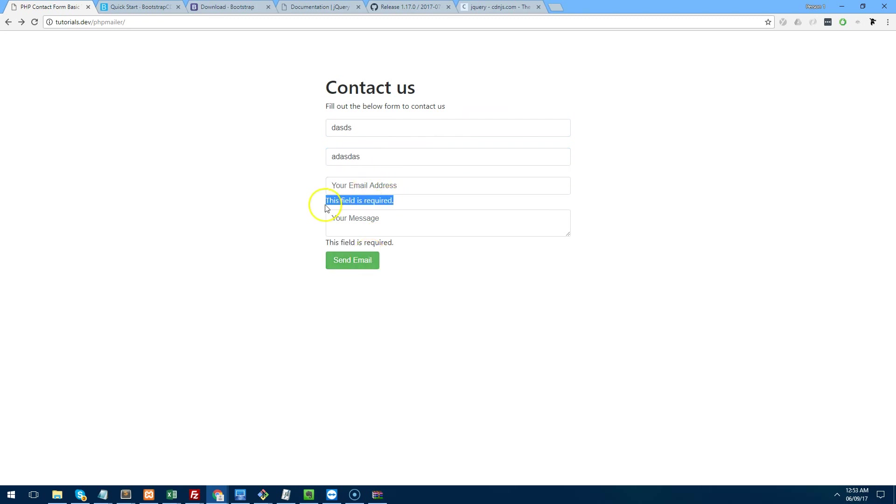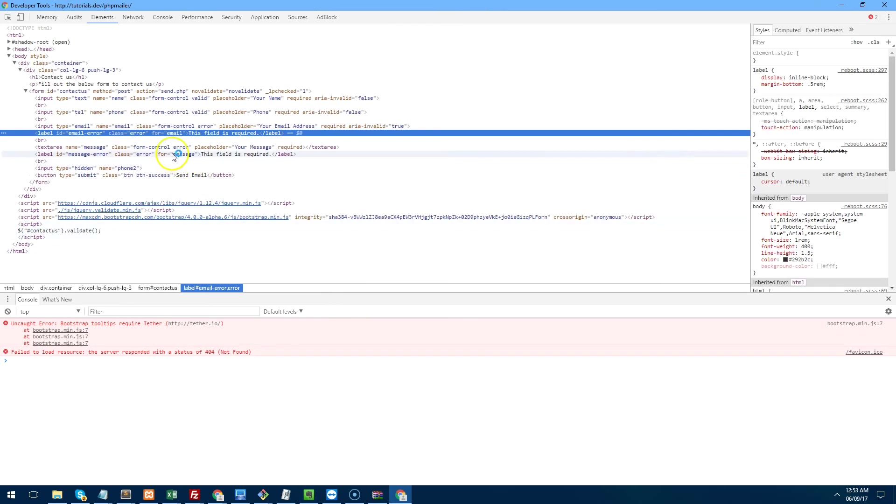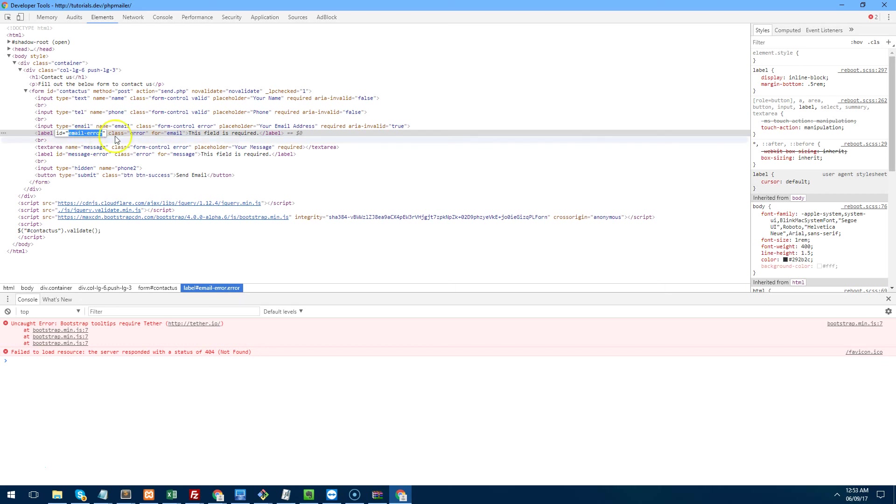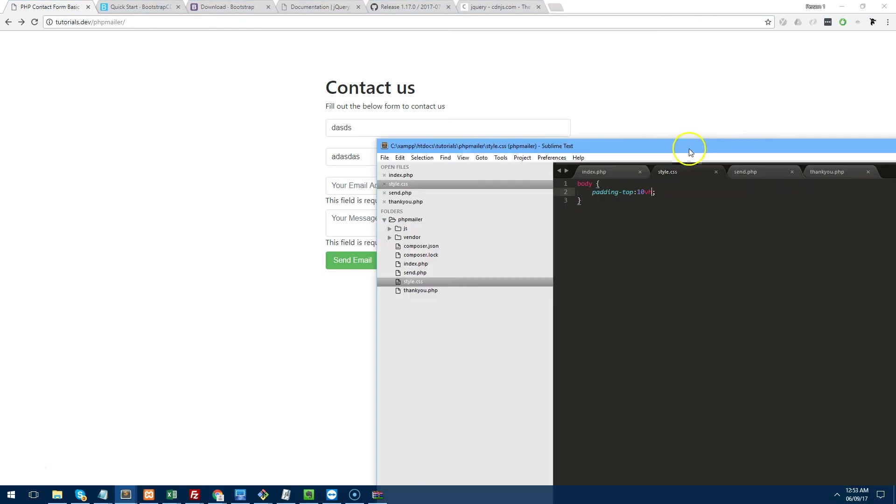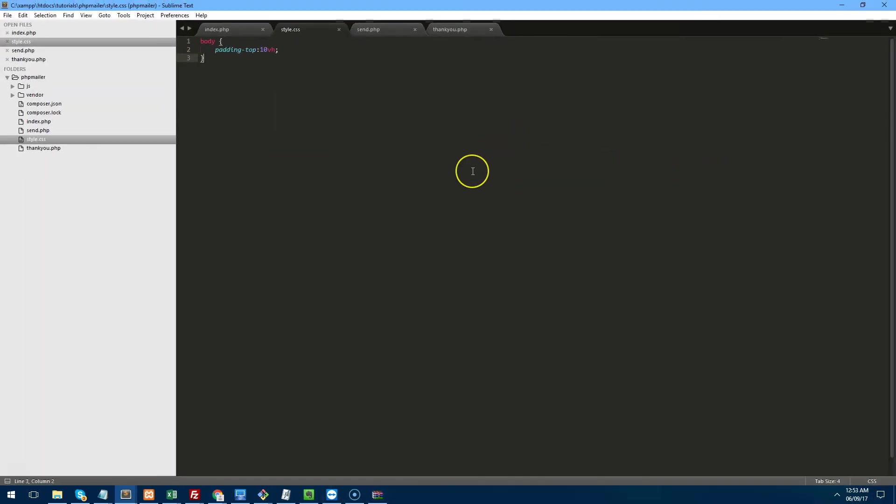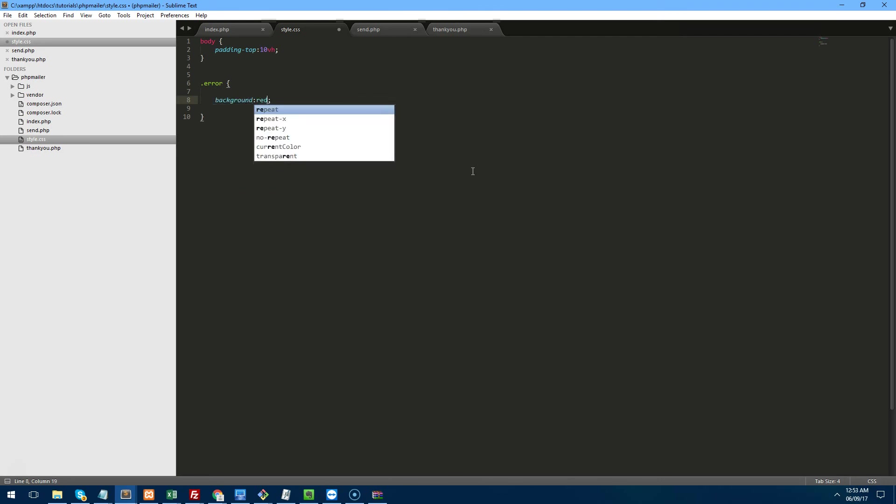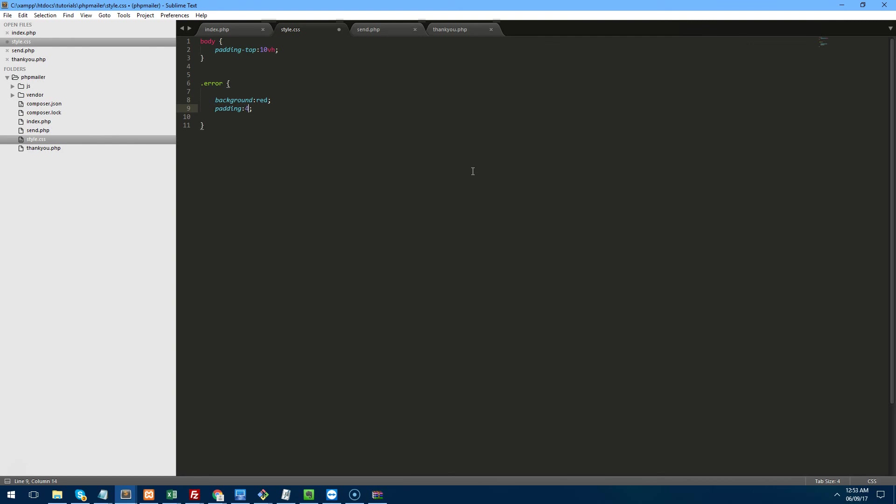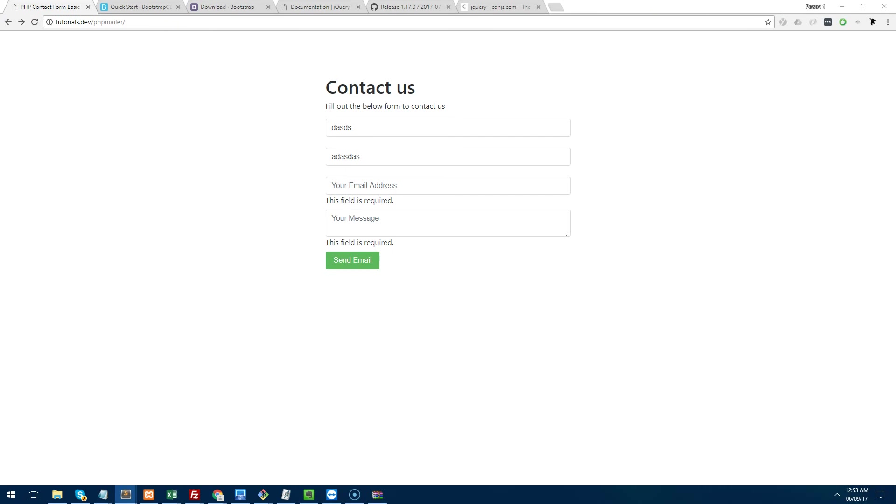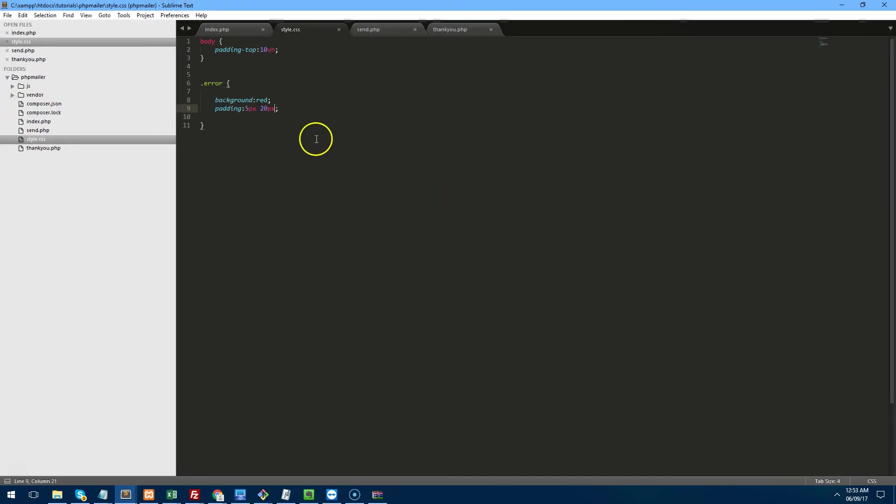We try and send an email. It says this field is required. Now if we right click on this field is required, you'll notice it's got a class called error. So what we'll do is we'll actually do a class called error. So error background red padding 5px and 20px. And we'll refresh it now. And if we do send email, now that looks absolutely disgusting. I don't know what happened there.